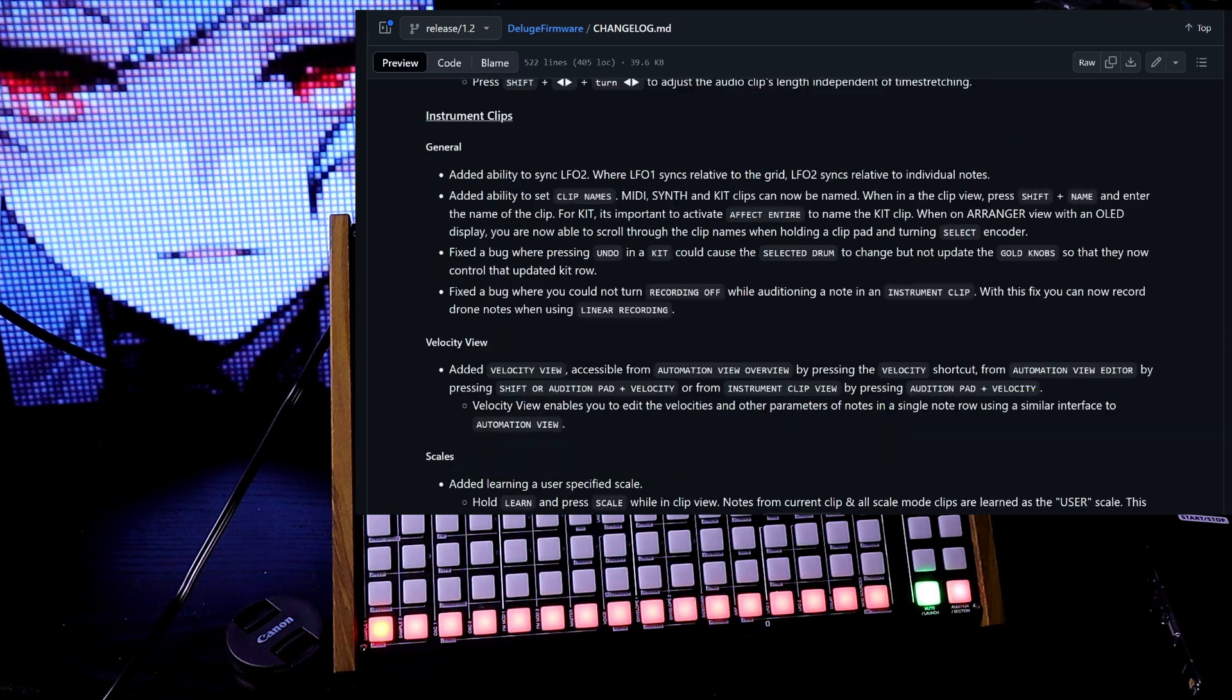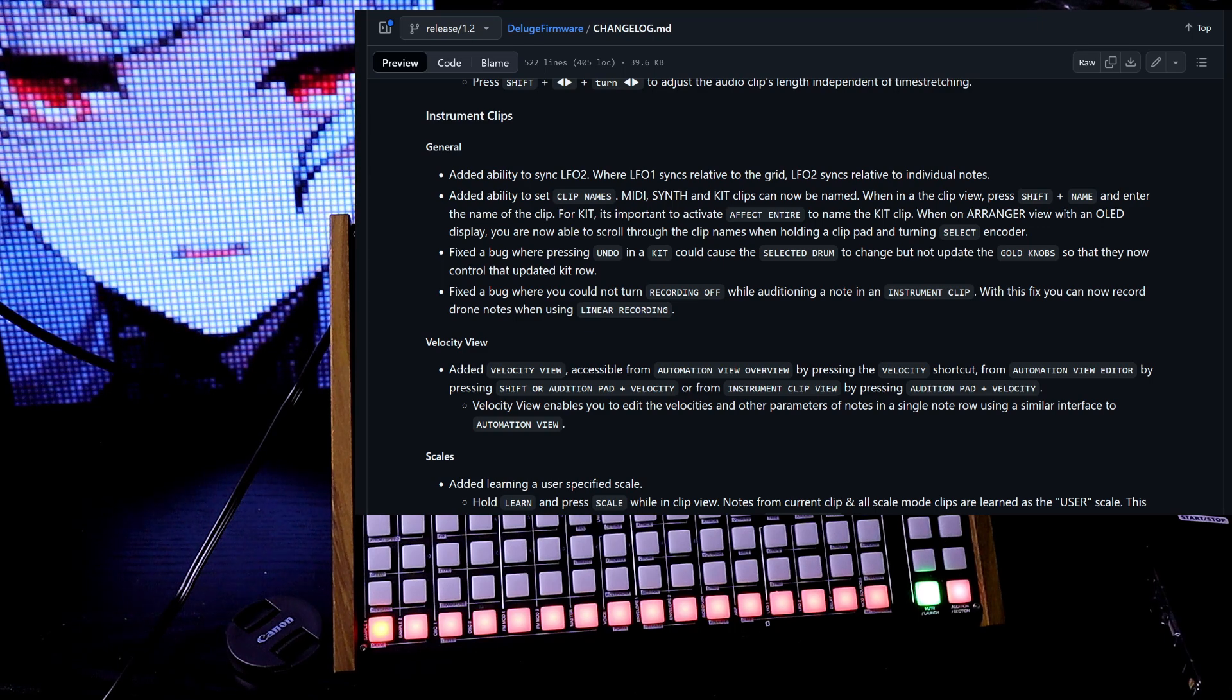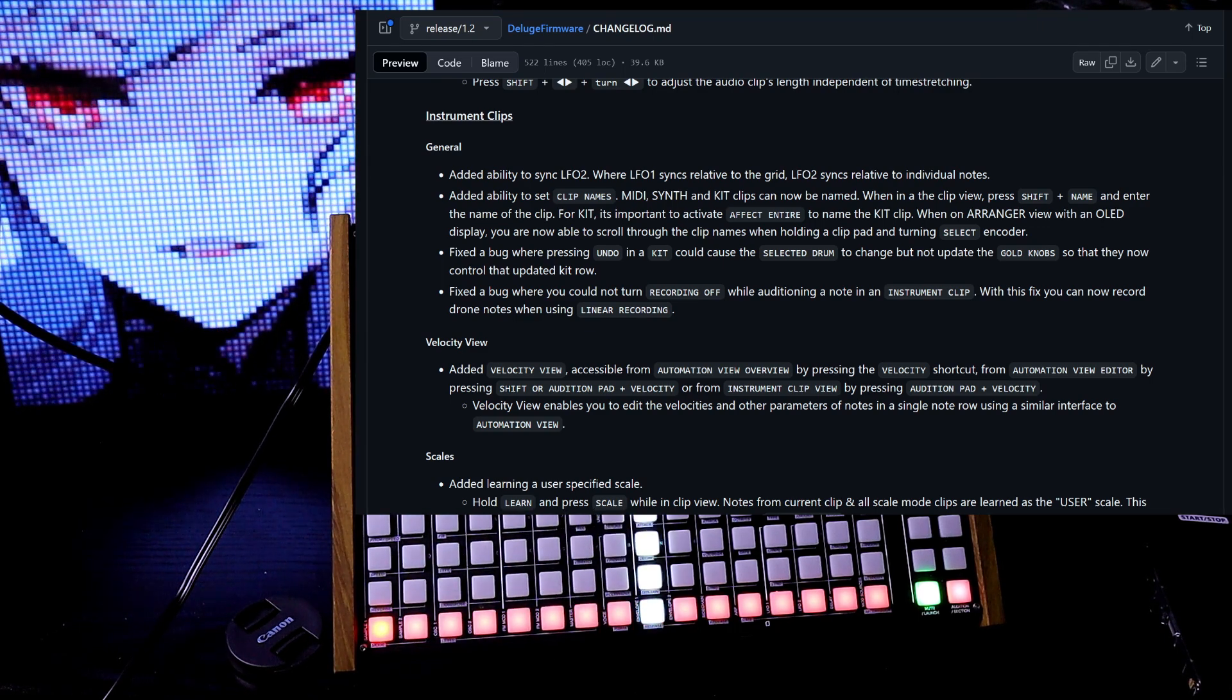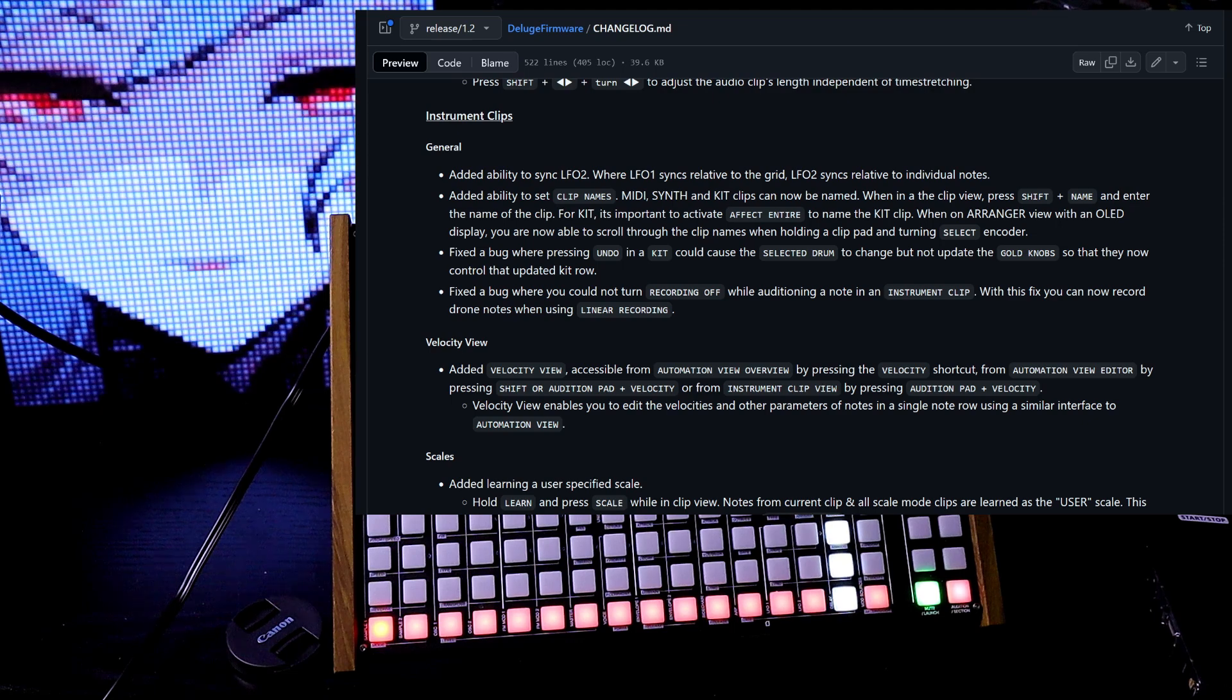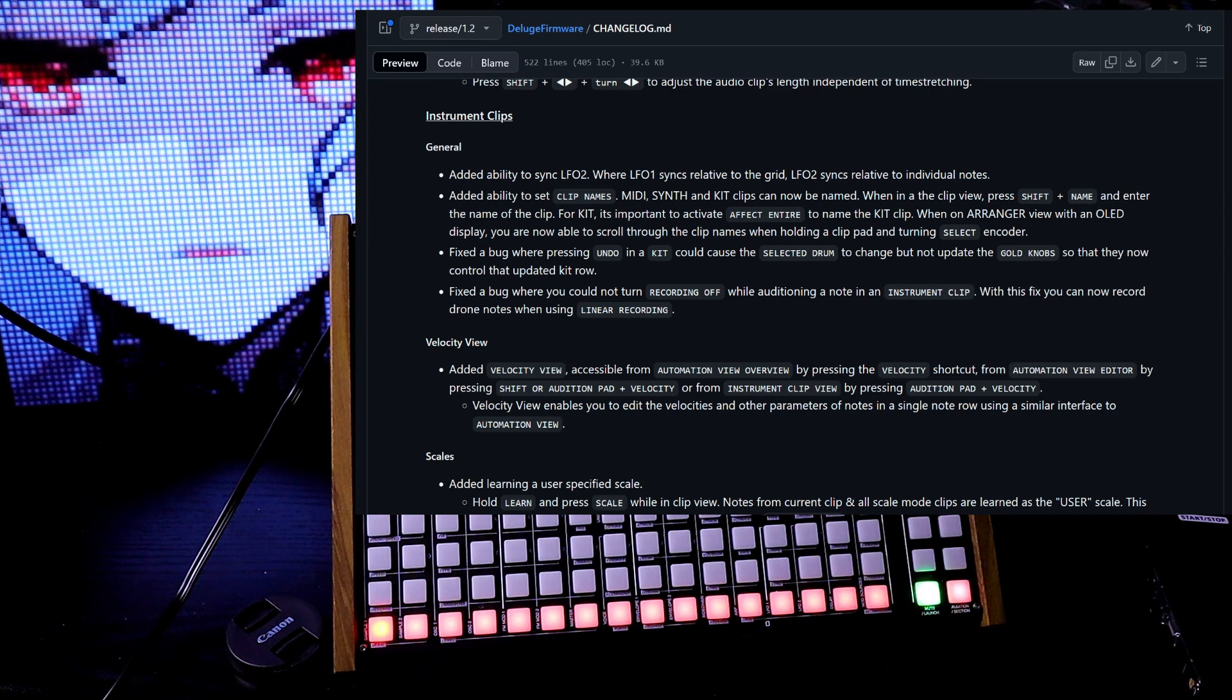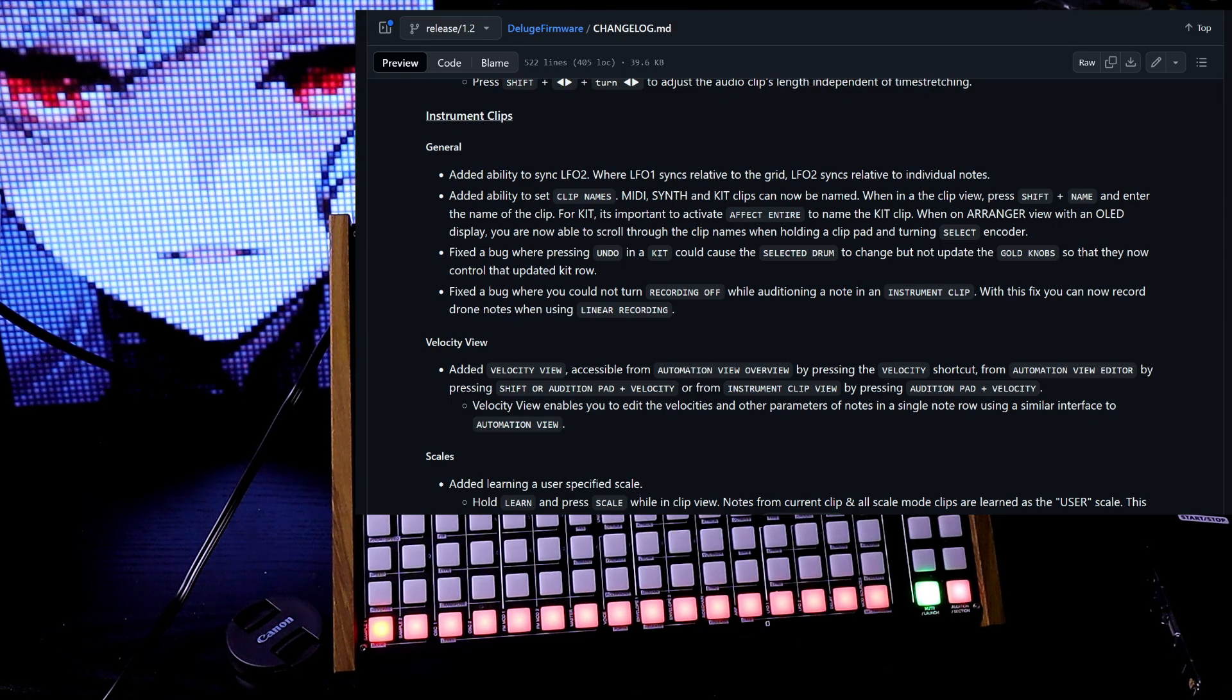Instrument clips. In general, added ability to sync LFO 2 where LFO 1 syncs relative to the grid, LFO 2 syncs relative to individual notes.